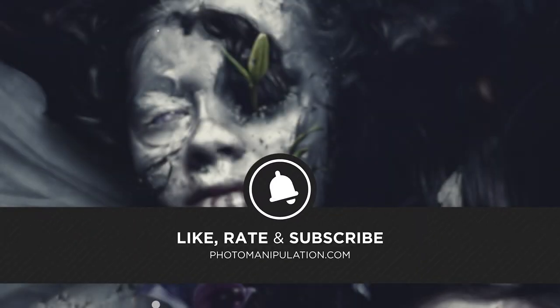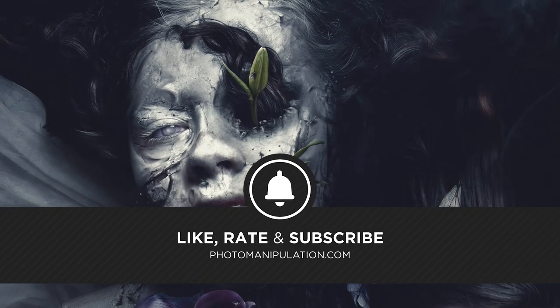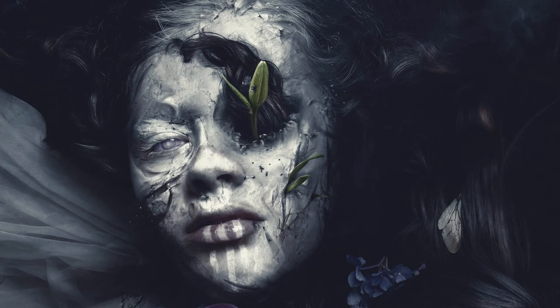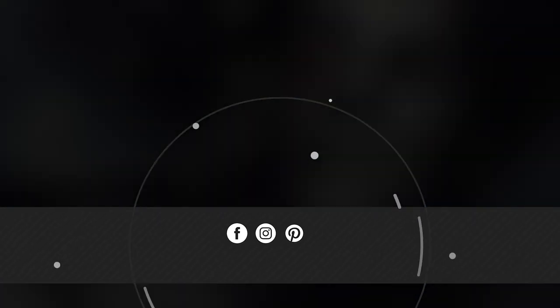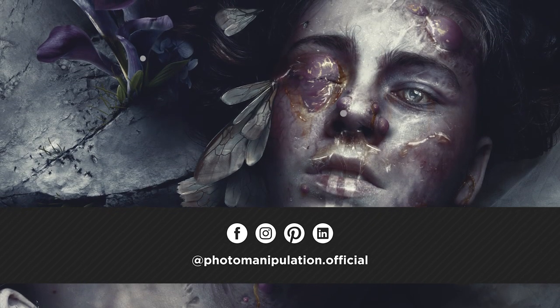With that, like if you like, subscribe if you really like, and let me know what you'd like to see next. I'm Abby Esparza with Photomanipulation.com. See you next time.